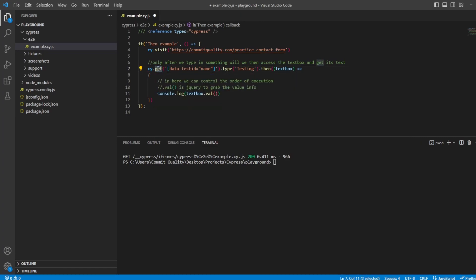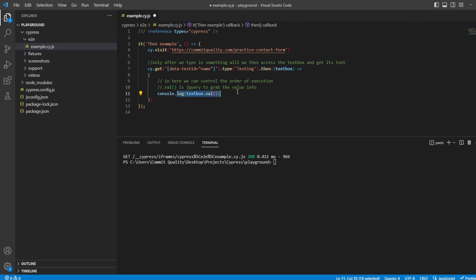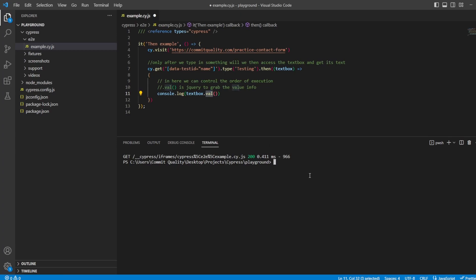So we're saying complete this, complete this, and then complete this. So what we say inside this then is we yield in the text box and we are saying get me the value of the text box. So I'm saying console.log textbox.val which is just some jQuery which will grab you the value out which we'll see in a second when I do Cypress Open. Now one thing to know with then is whatever you return from the callback function will become the new subject and we're going to show an example of this in a little bit.